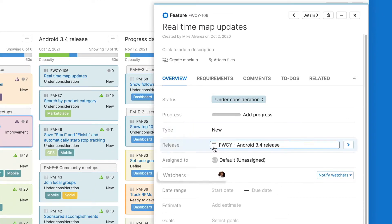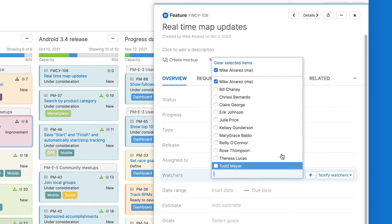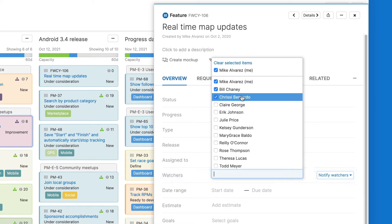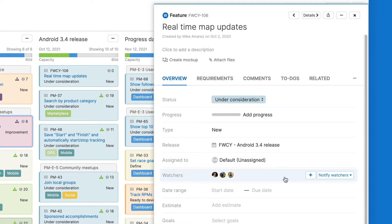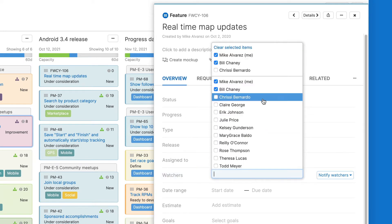You can also add more watchers. This is a great way to keep teammates informed of progress, even if they're not directly involved in doing the work. You can easily remove yourself and others from the watcher list at any time.